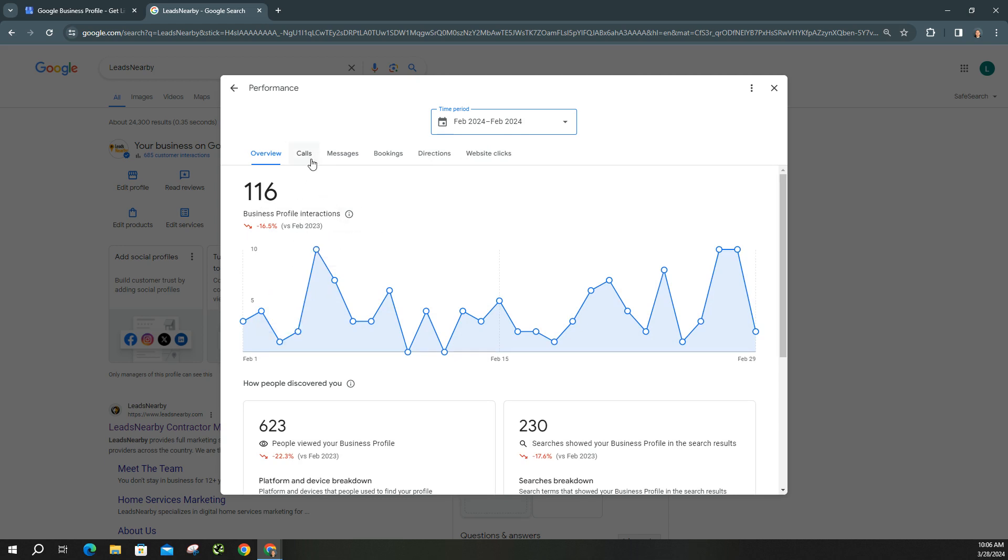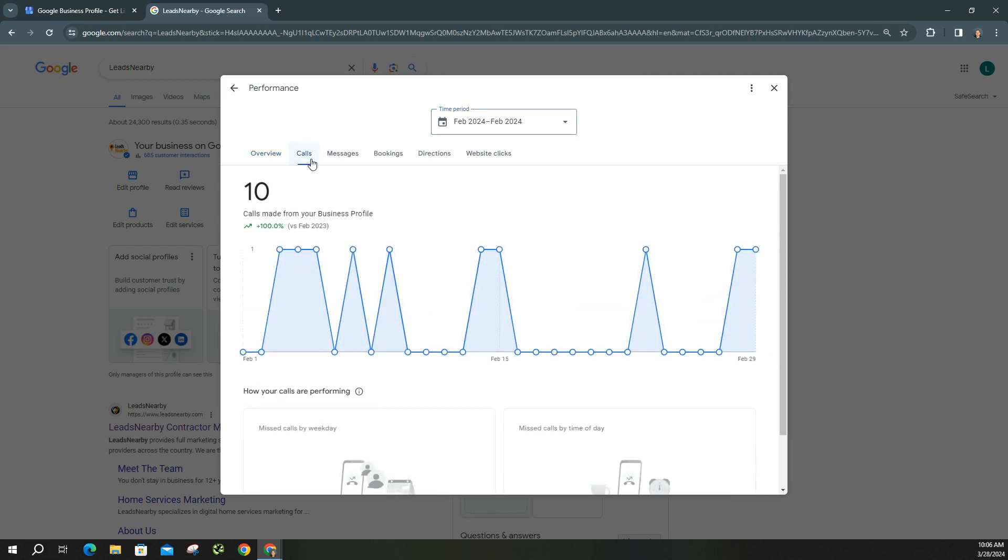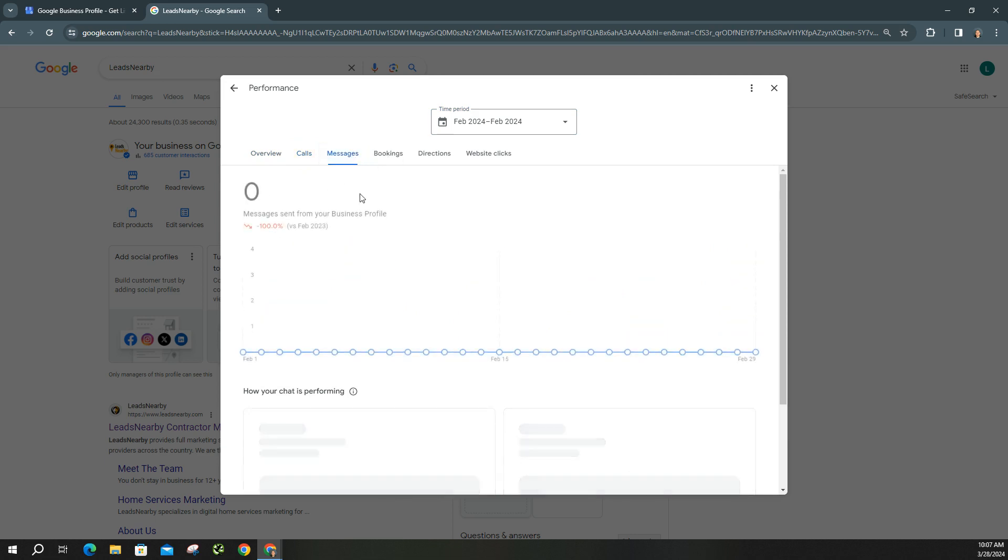And then we're going to move on over to calls. We can take a look at that too. As you can see, calls have increased 100% compared to last year. You have messages.